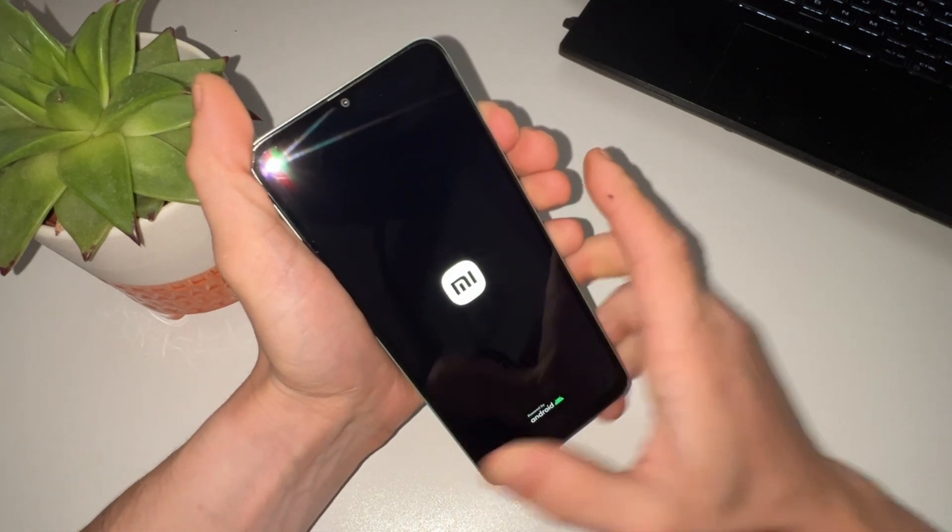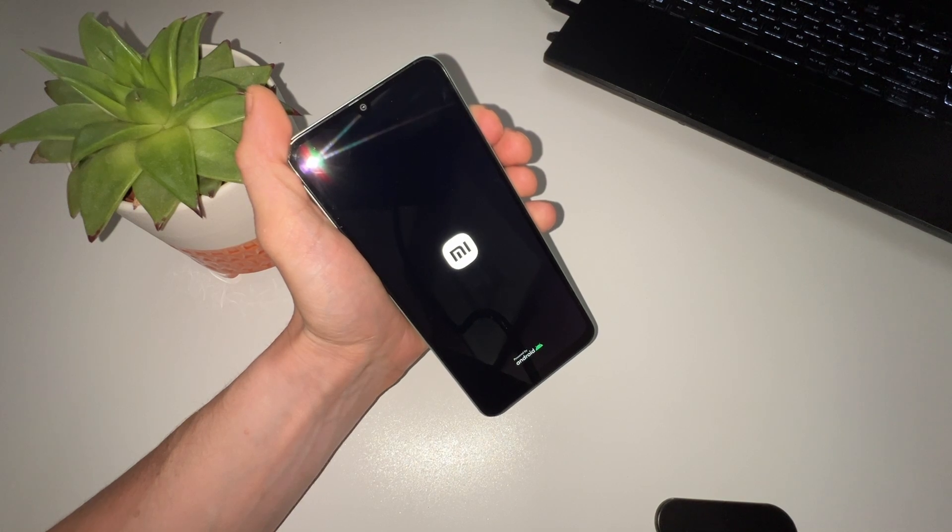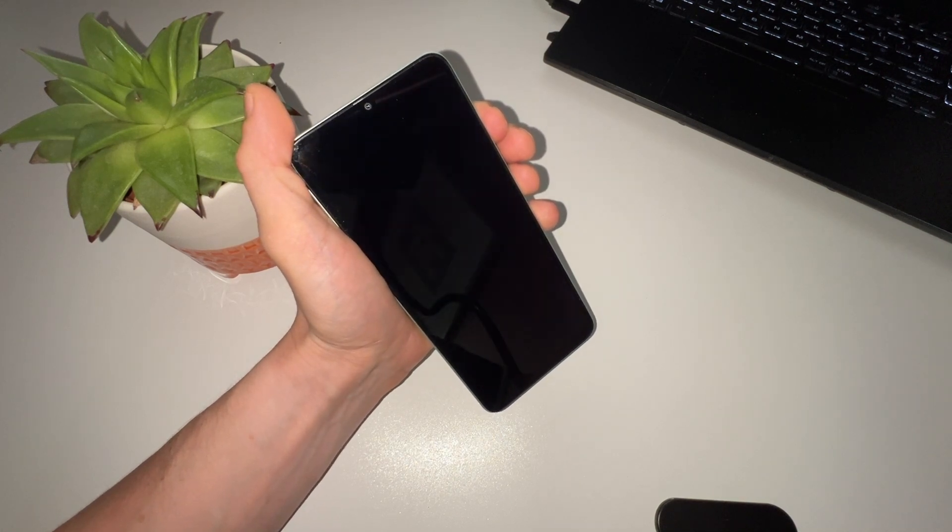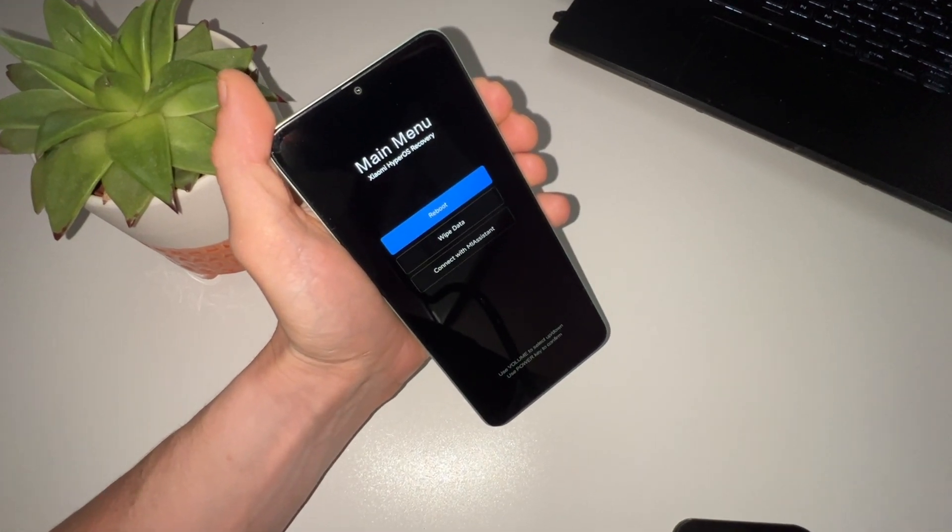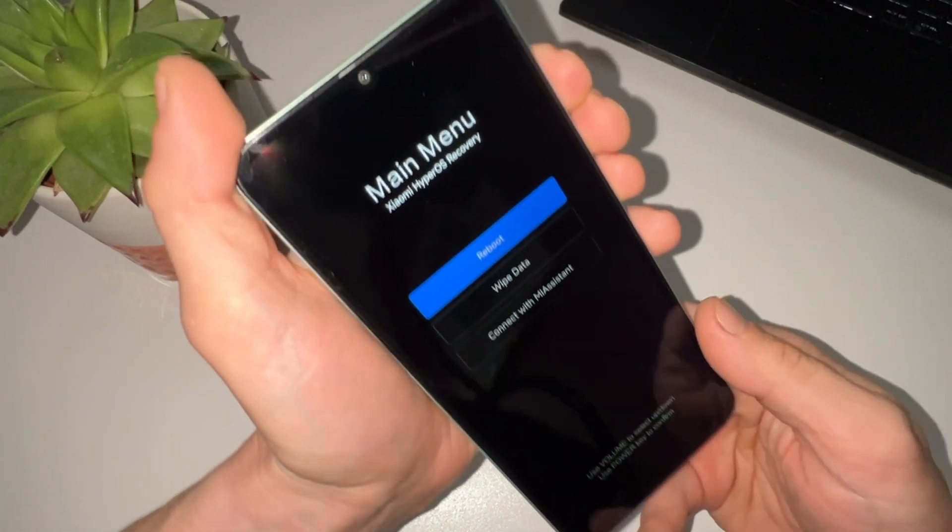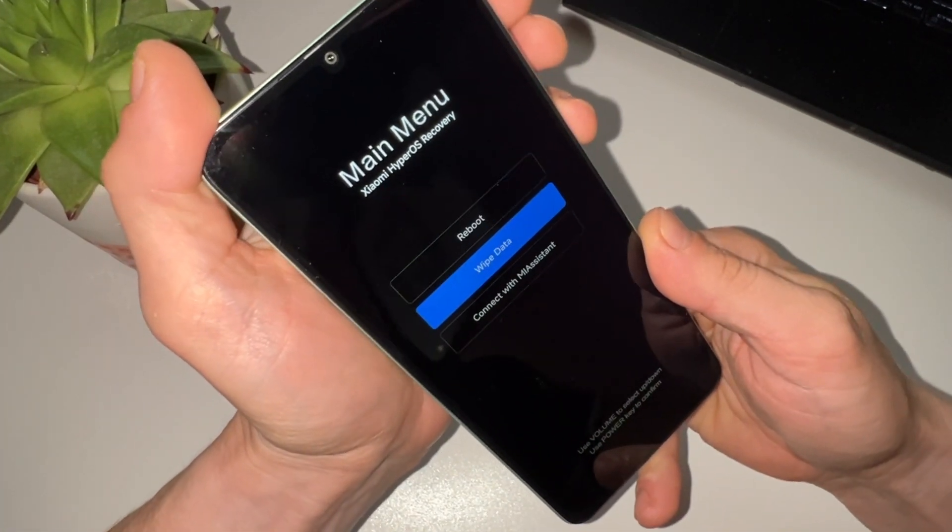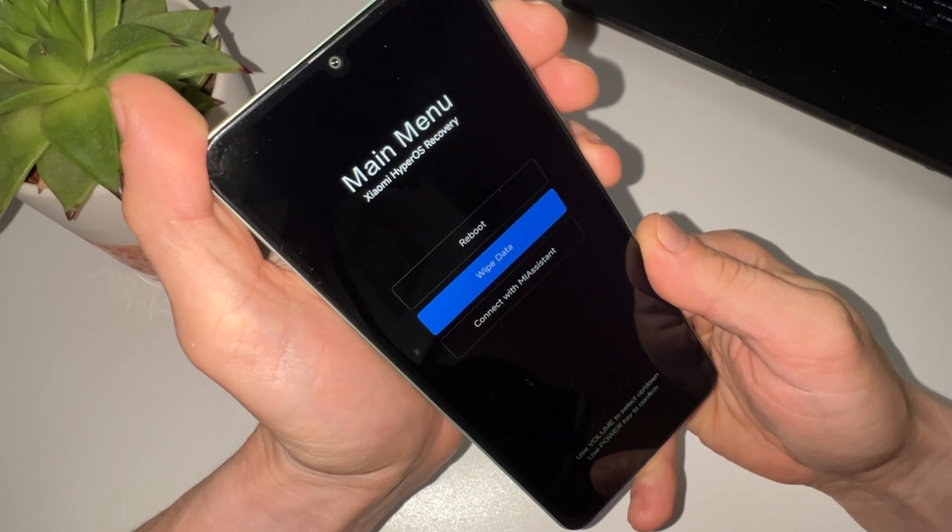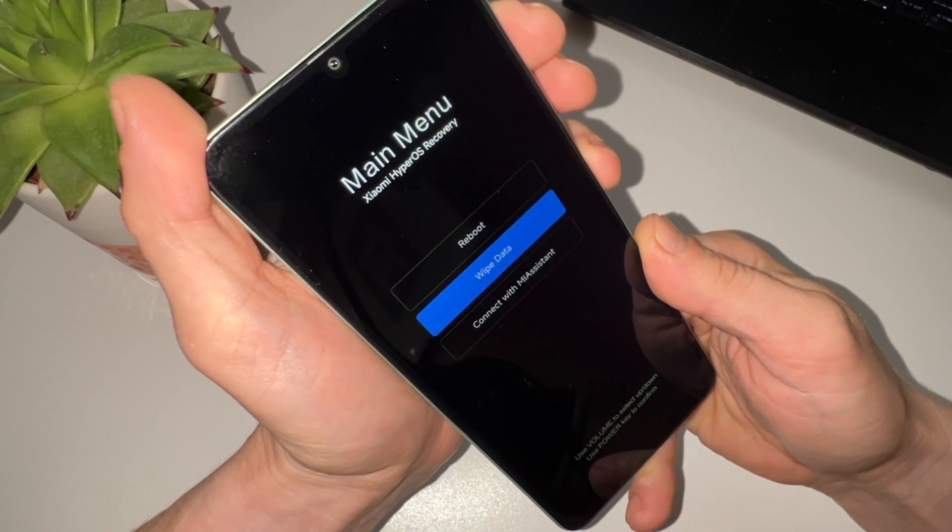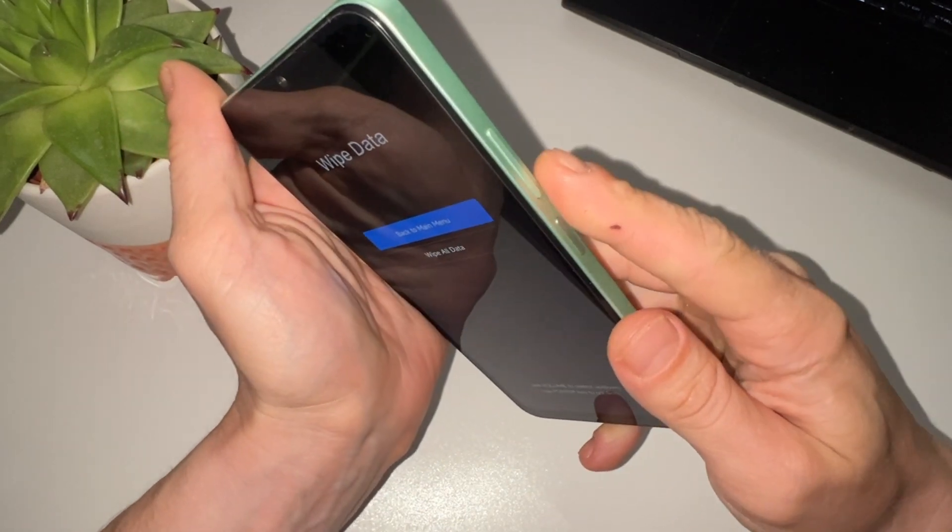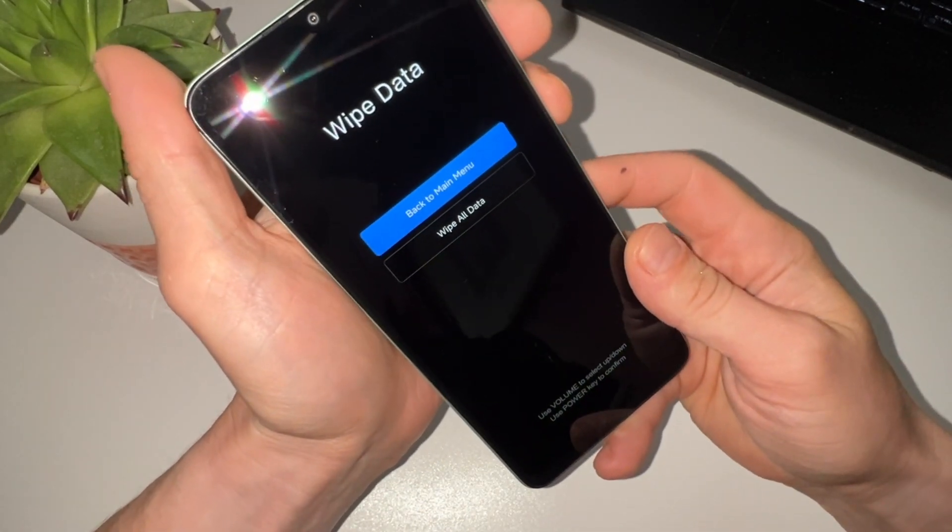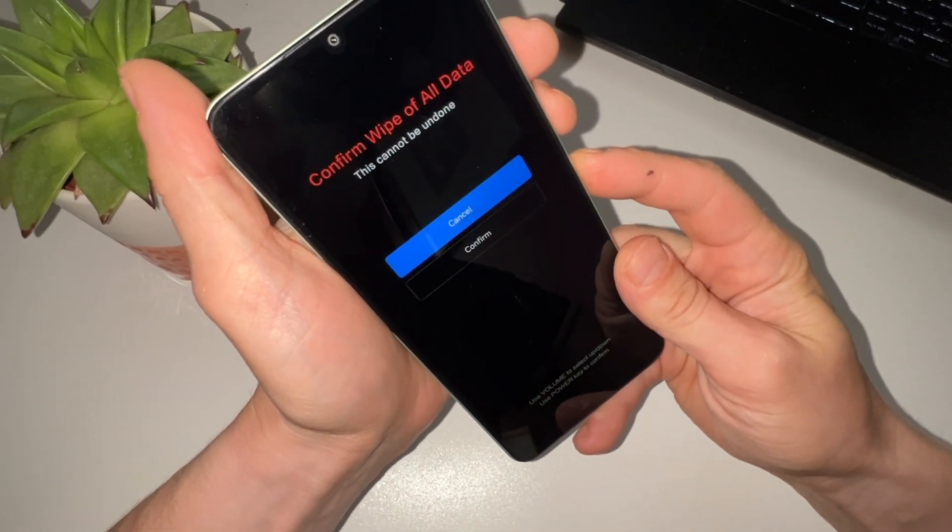Once you're in the bootloader, we can move on to the next step: wiping data. In the bootloader menu, you will see several options. Use the volume buttons to navigate and the power button to select. Select the option to wipe data or wipe all data. Confirm the action. This will erase all the data on your phone, restoring it to factory settings.